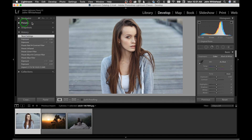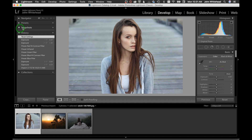Personally I don't use presets. Snapshots — we don't have any created. As you're toning, you can create a snapshot at the beginning, middle, and end. If you want to see the difference or go back in time, the snapshot will show you what you did when you toned it.